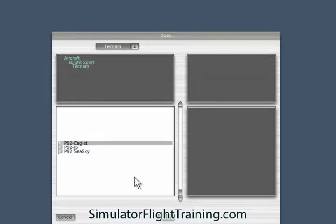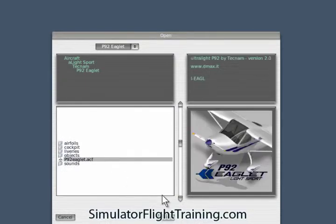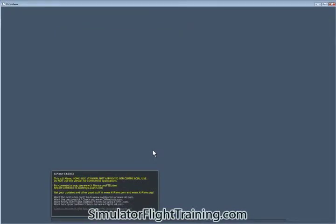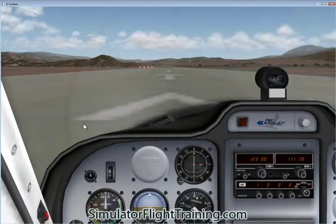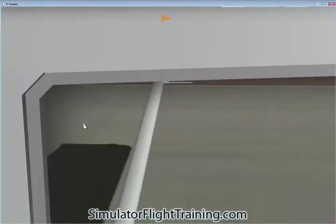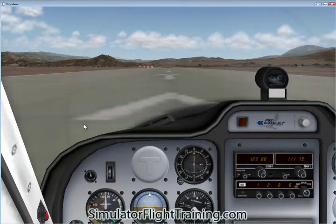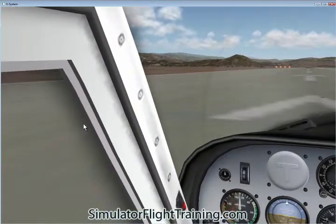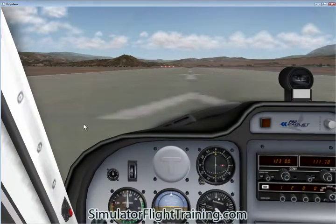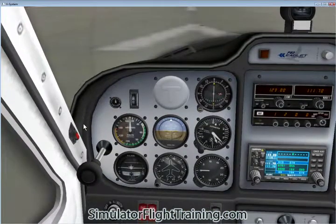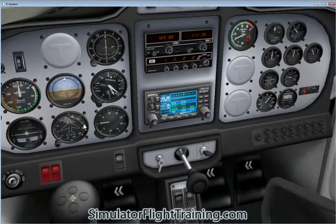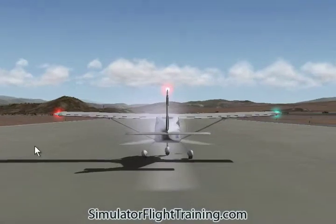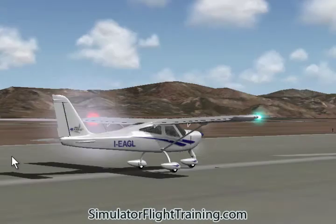So we're going to look at the Eaglet. We've got our 2D view here, looking at our 3D view, which is pretty much the same. Look at our panel, look at the back, we'll pan around.